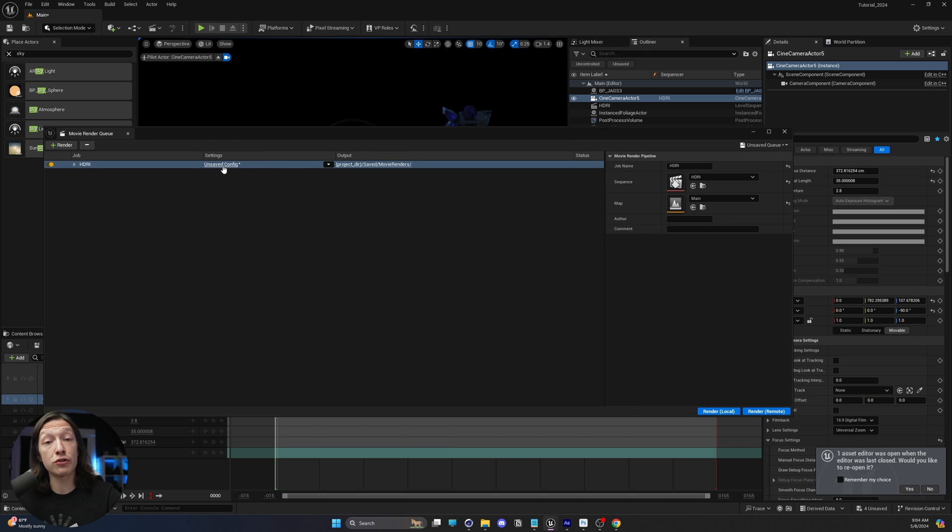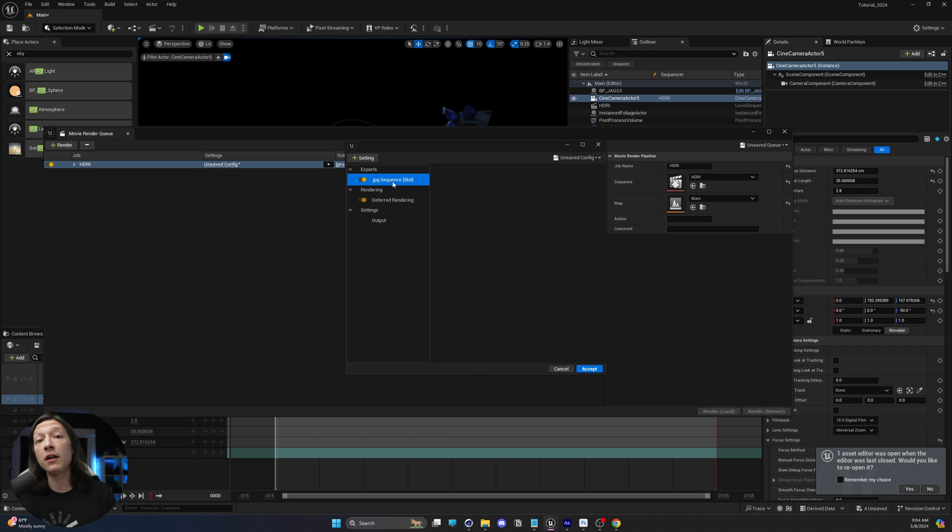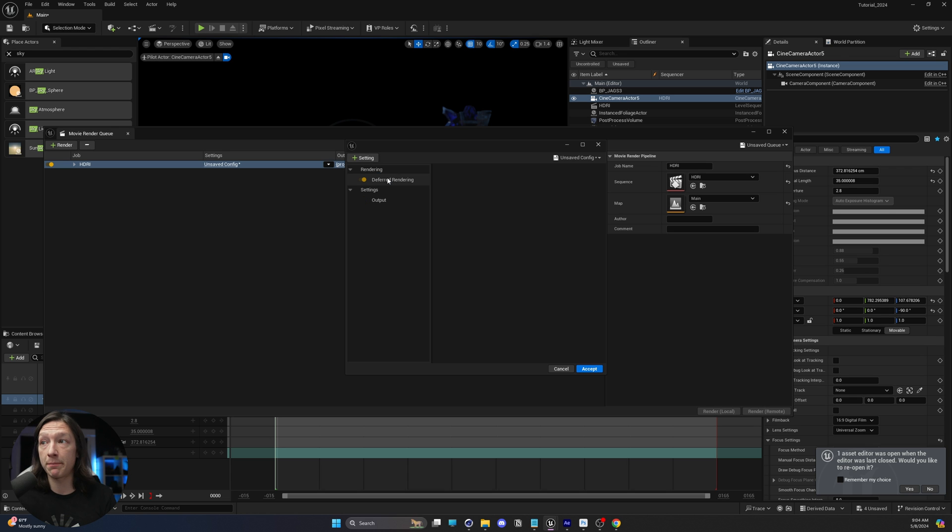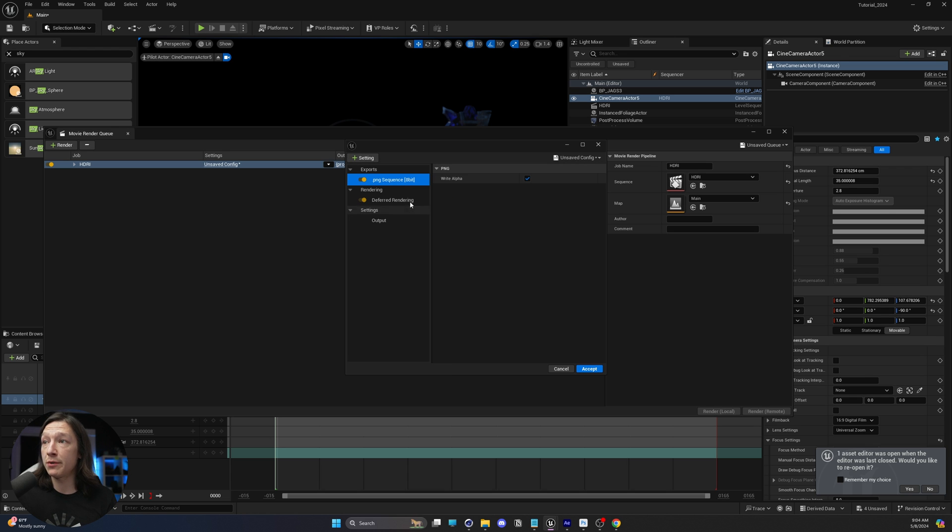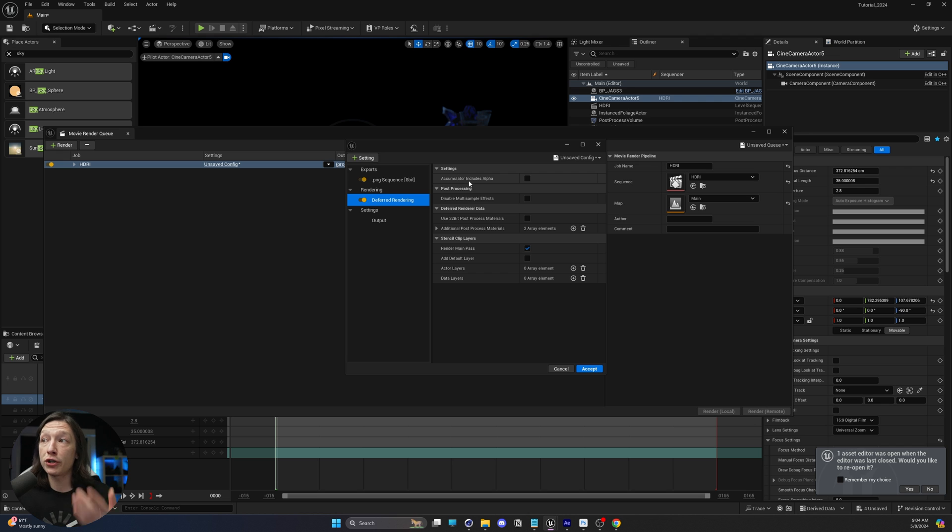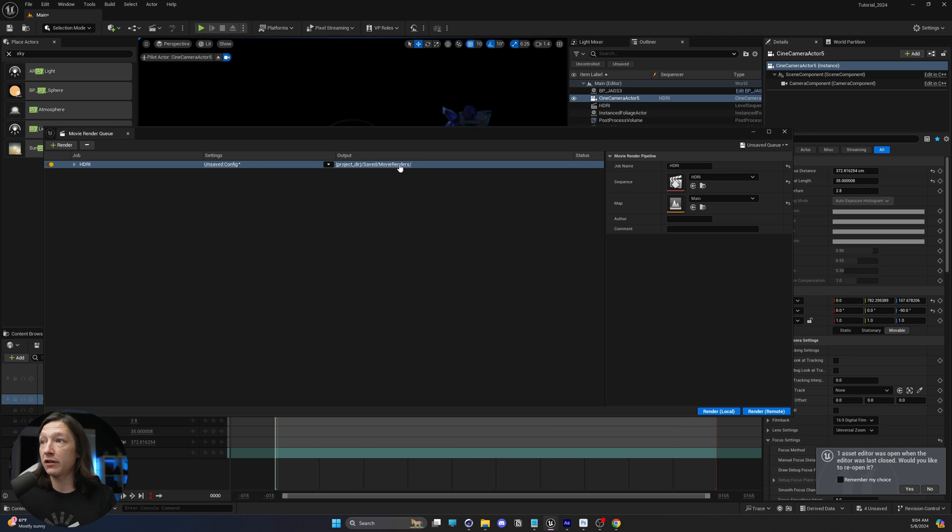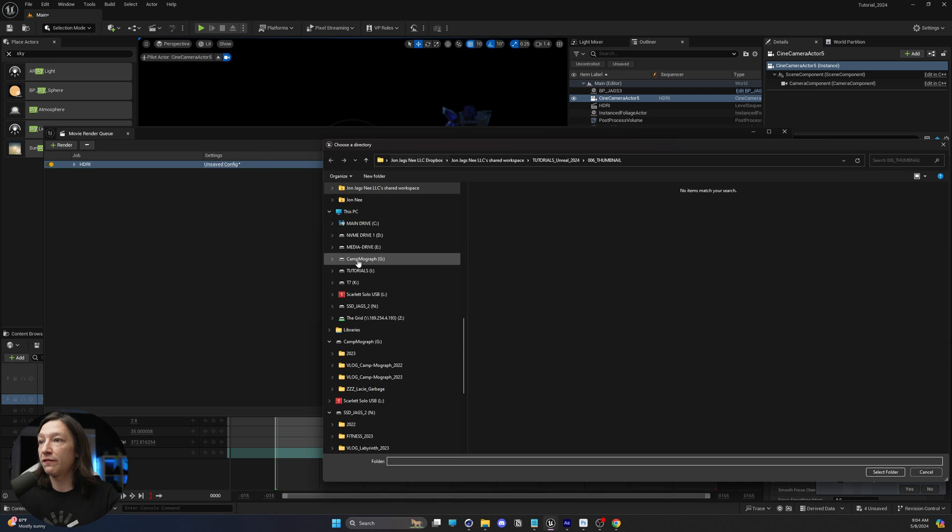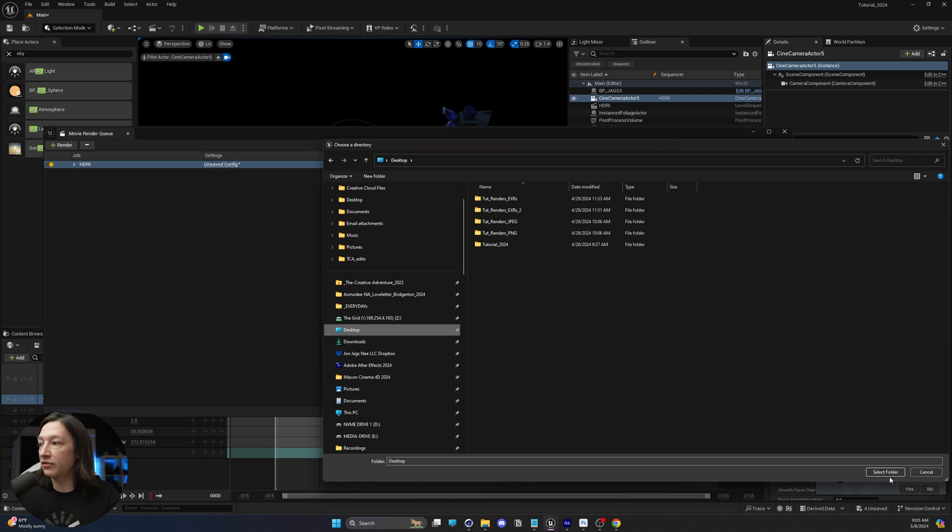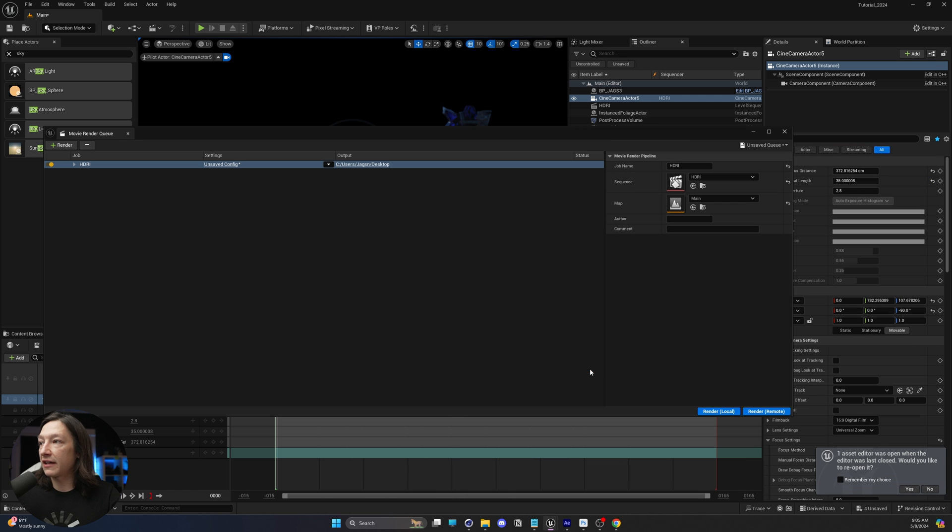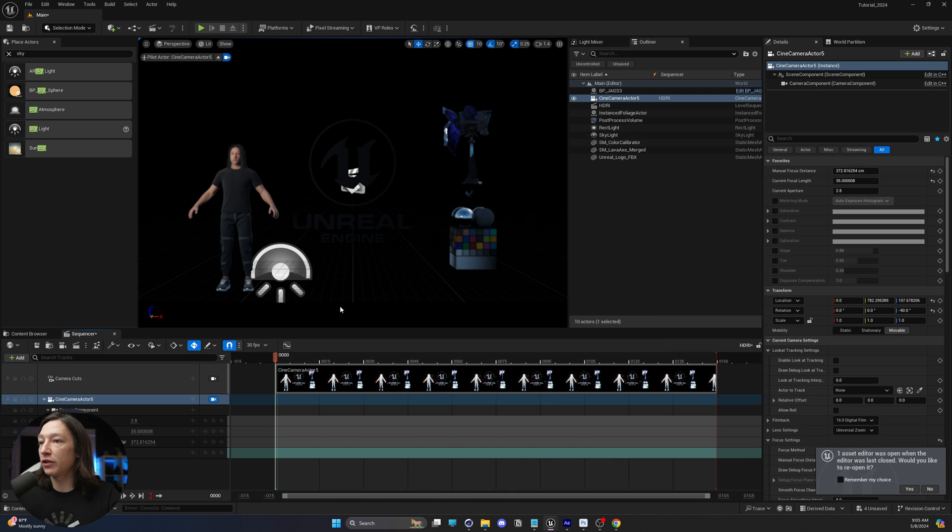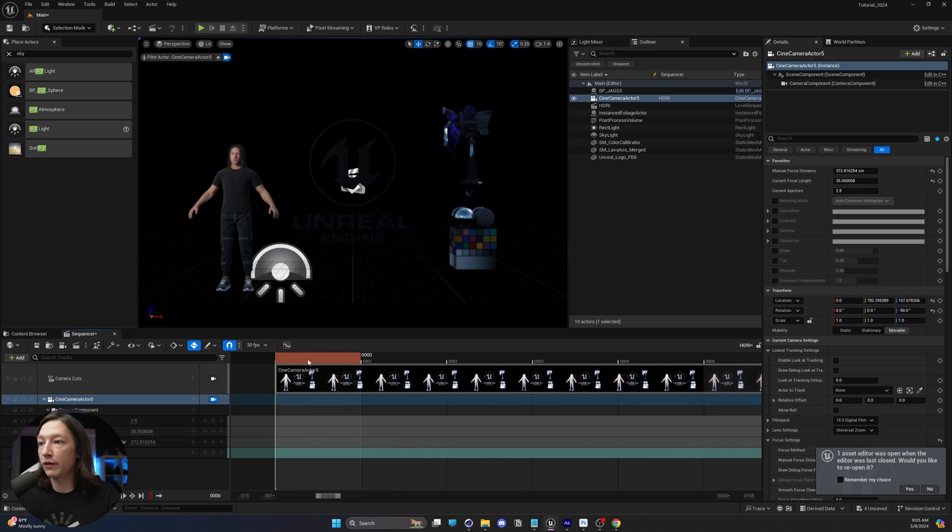We cannot use a JPEG because it does not have transparency. So we're going to delete the JPEG right there and go to our settings and add a PNG sequence. We want to make sure that we write an alpha. And then we have to go to our deferred rendering tab and include our accumulator includes alpha button right here. Click accept. And let's go ahead and save this to my desktop. I'll go to my output directory, find my desktop and select that, accept.